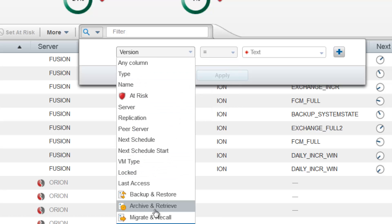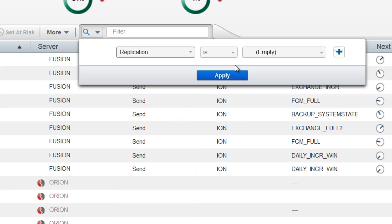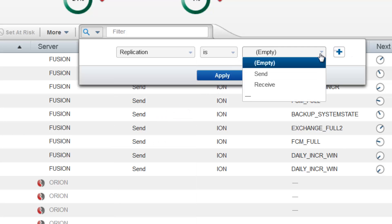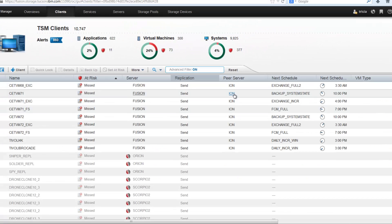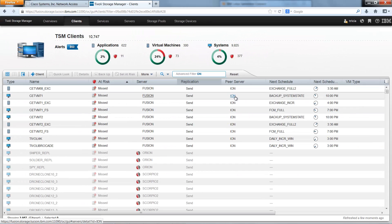In our case let's go ahead and search on replication is send. This will show us all of the TSM clients that are replicating data over to a target server.